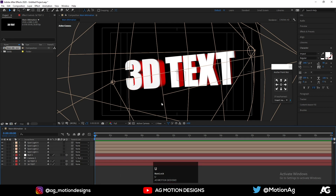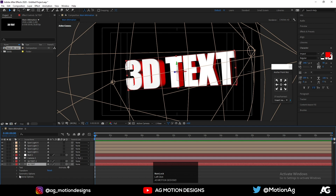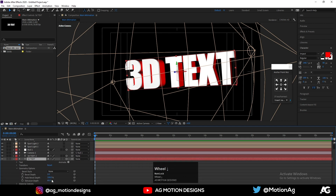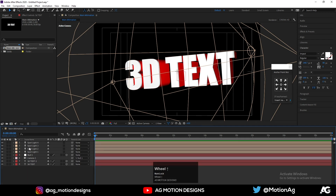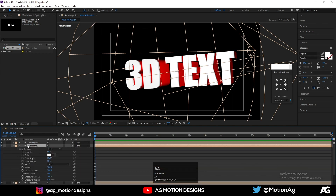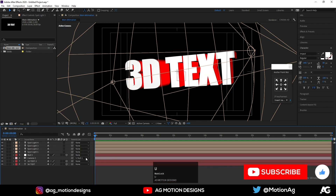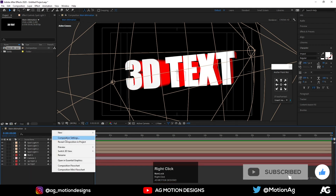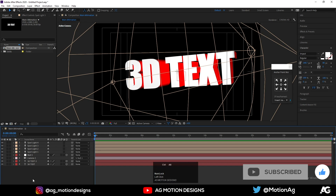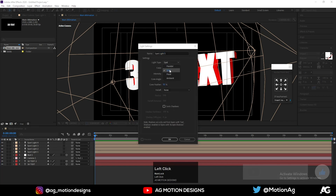We are getting something like this. For the red color layer, go to Geometry Options and increase the Extrude Depth to 120. For the light, hit double-A and set the intensity to 100. If you want, you can also hit Ctrl+Alt+Shift+L to create one ambient light.